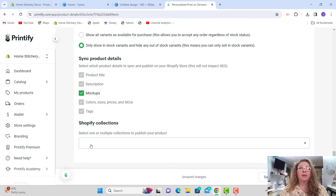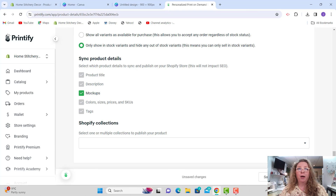If you just want to order your shower curtain for yourself, you can put in your own personal order without listing it on a store at all. If you have a Shopify store with collections set up, you can select which collection you'd like this product published in, then just hit Publish.